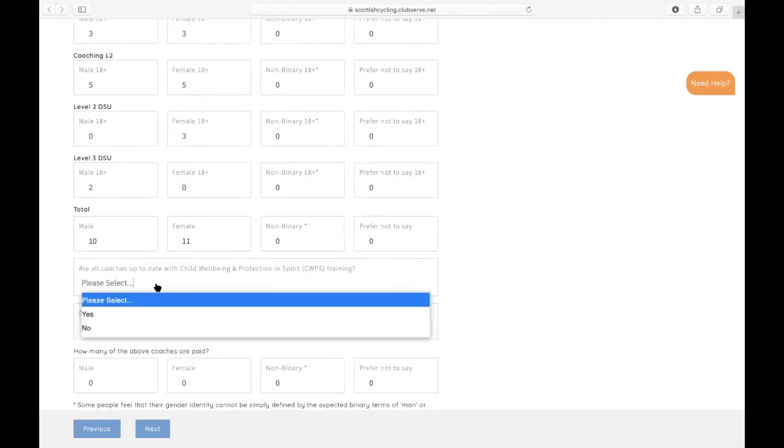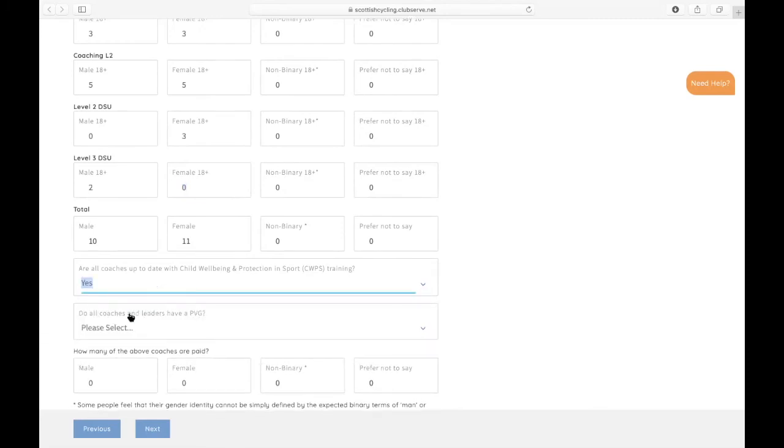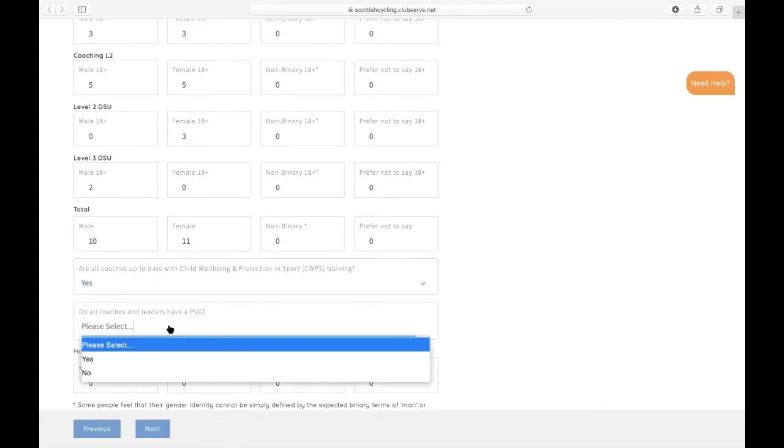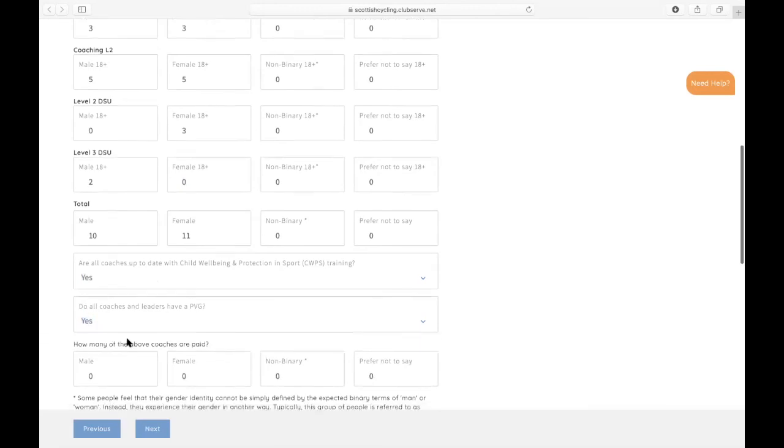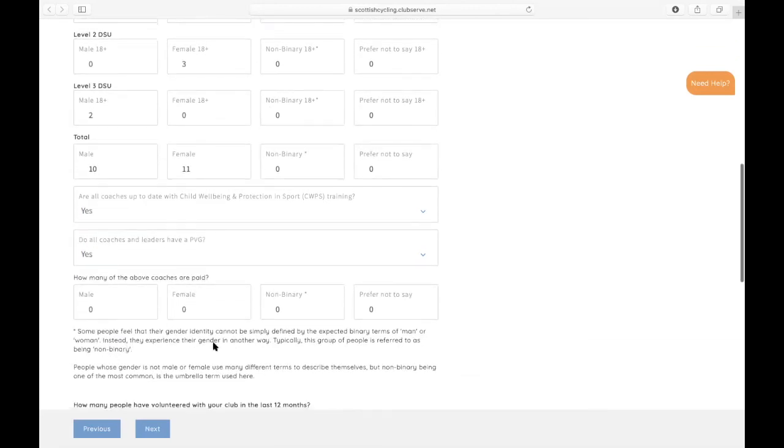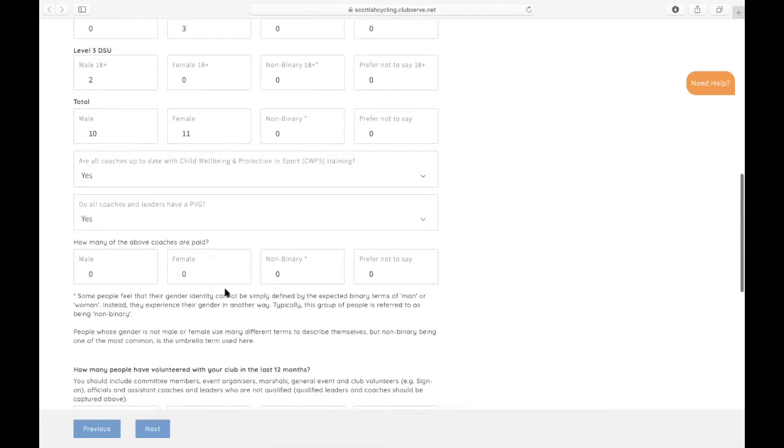We then ask you to confirm that all coaches are up to date with child wellbeing, protection and sport training, and that all coaches need to have a PVG. If any of the above coaches are paid, then we ask you to note it in this box here.